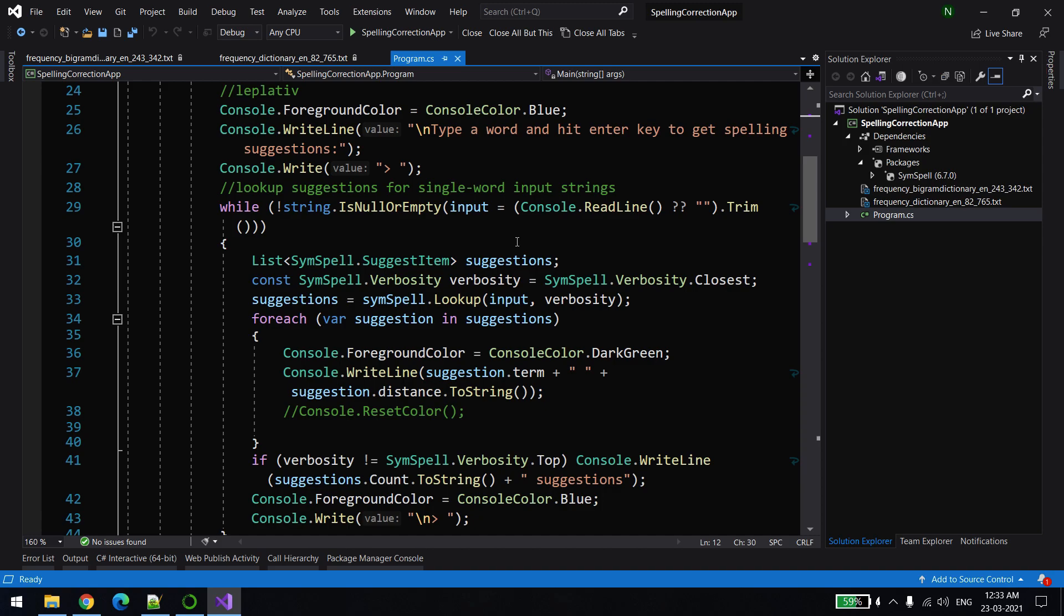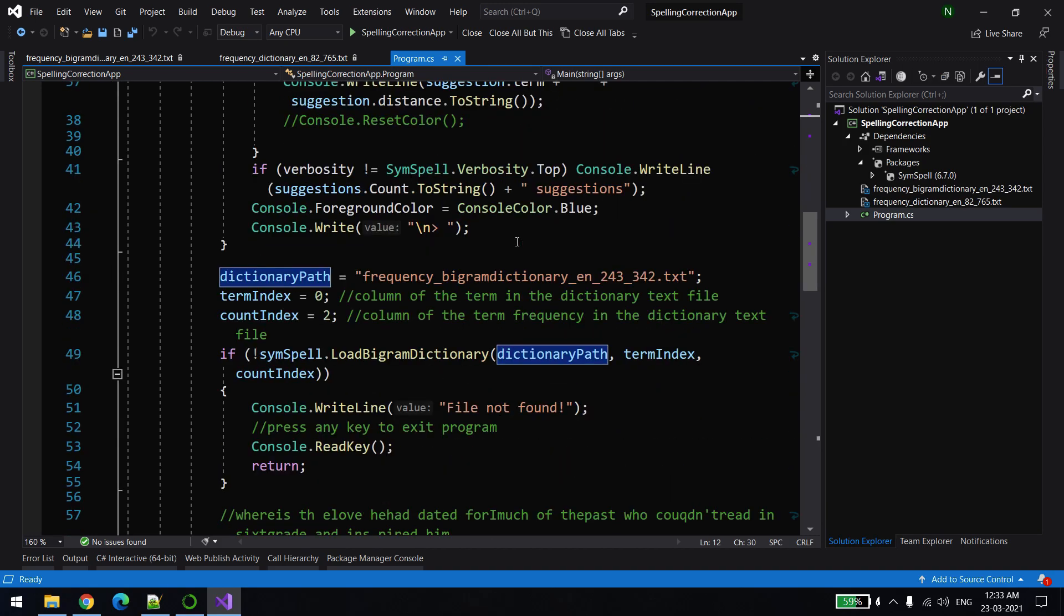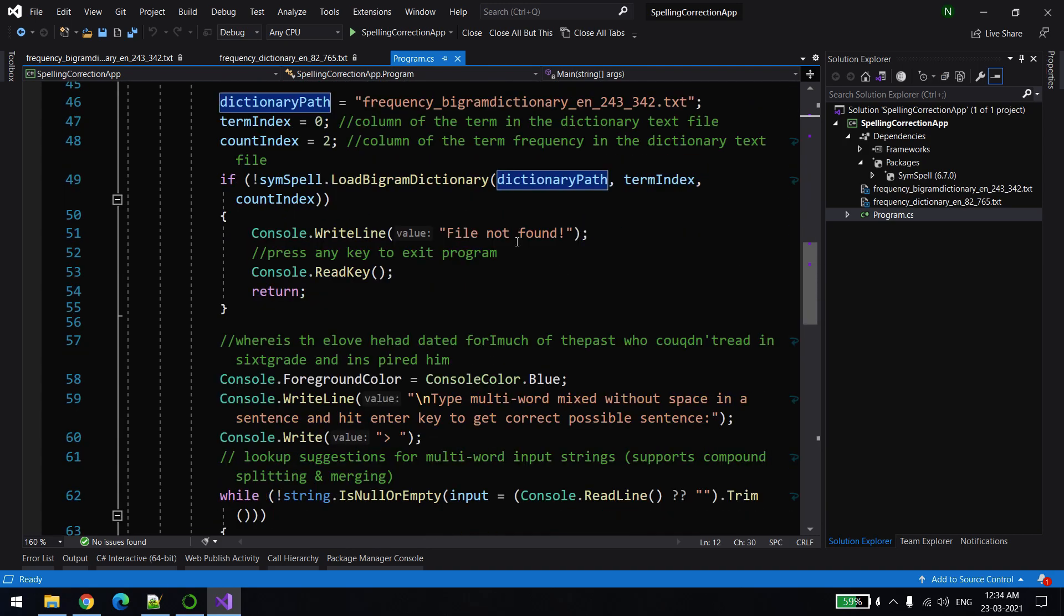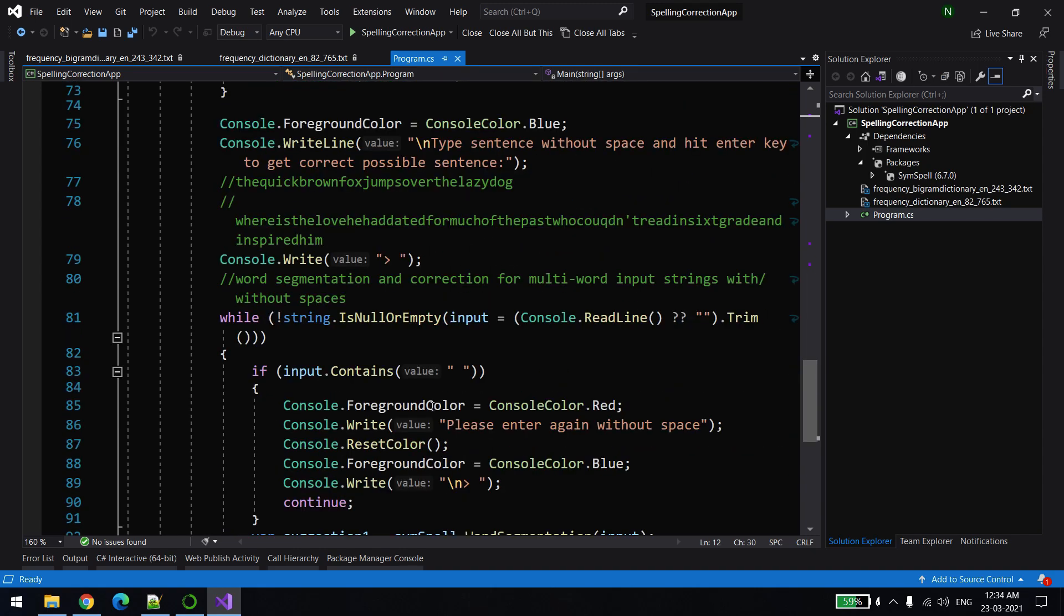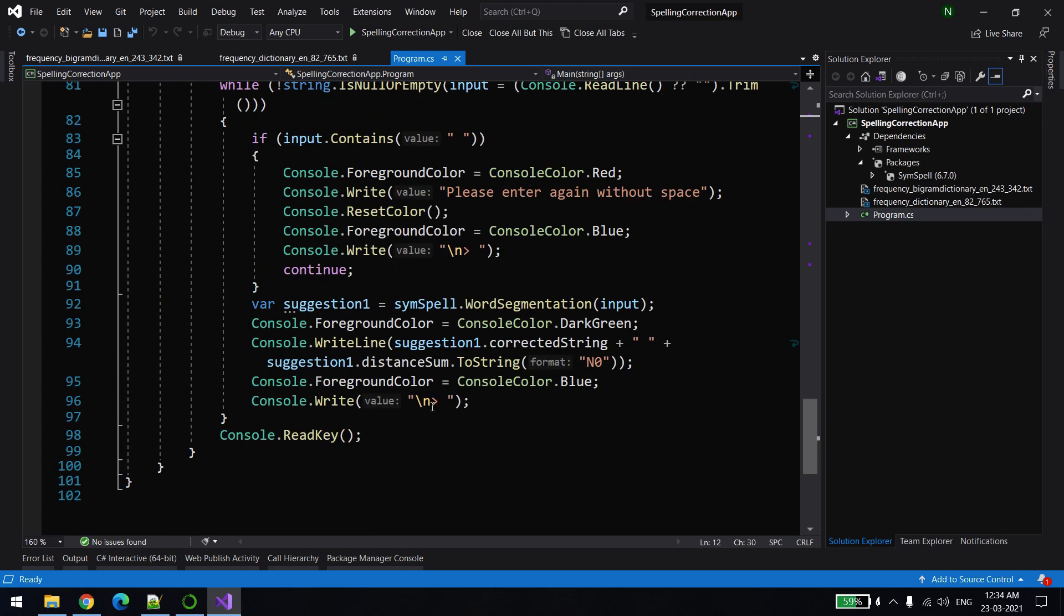So this library will be able to put the right space and separate the words accordingly. The third example is like if you have a big string where the space is completely gone because of some reason. Using this library and there is a method called word segmentation, it will put a space at the right position.